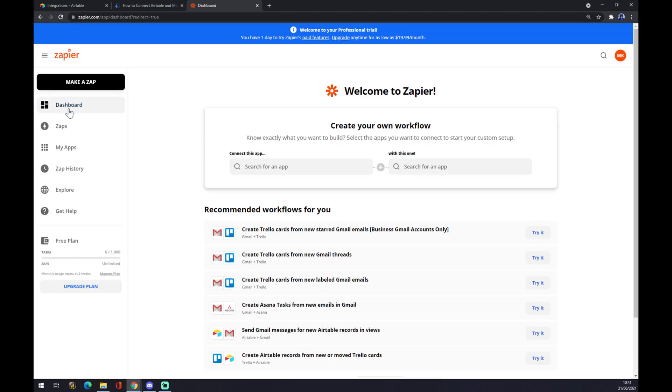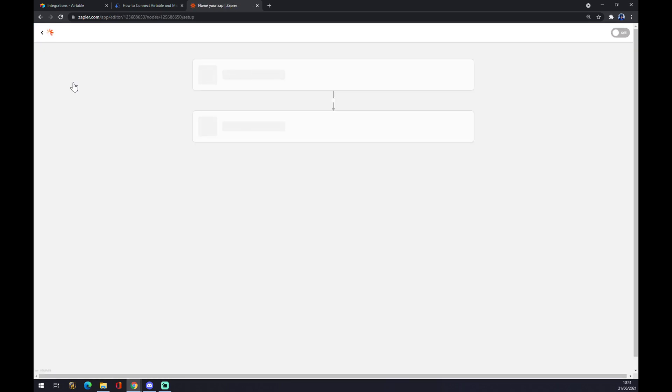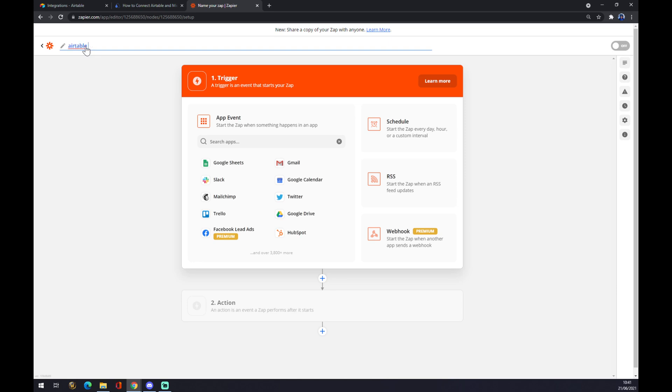Once we do that, we want to go to dashboard or zaps or my apps, it's completely up to you. But we want to go to the top left corner and we want to make a zap. We click on make a zap. And right now we can name the zap. Let's go with Airtable to Outlook, for example.